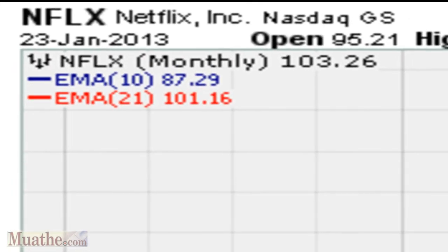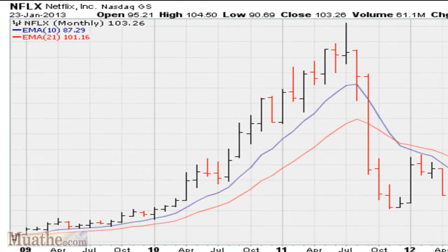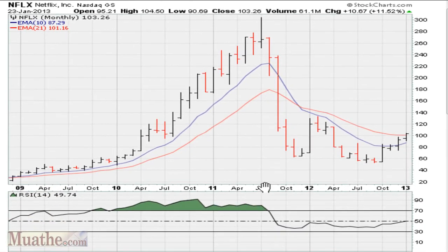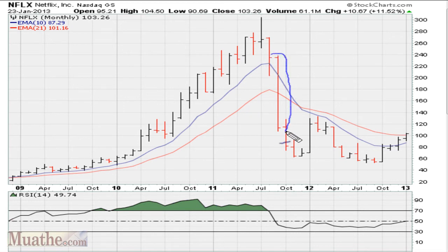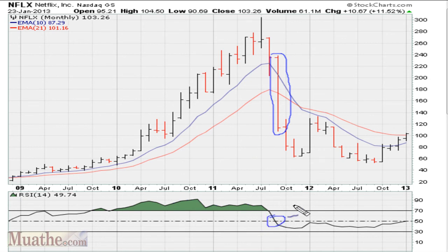Let's take a look at Netflix. First, let's begin with what happened in the middle of 2011. You see that there was almost a 50% drop that month. Because the RSI slashed below 50 on the monthly.